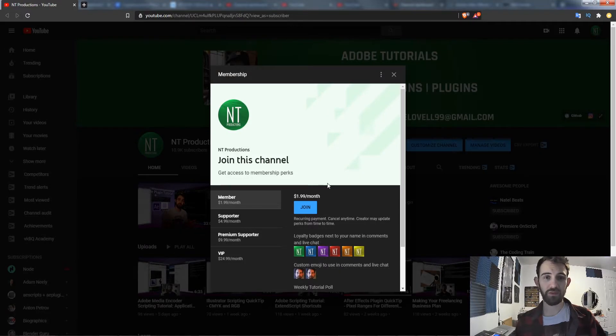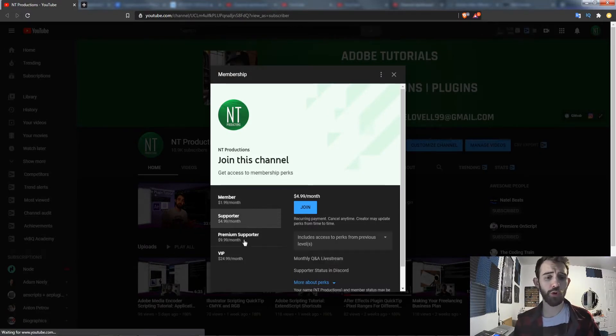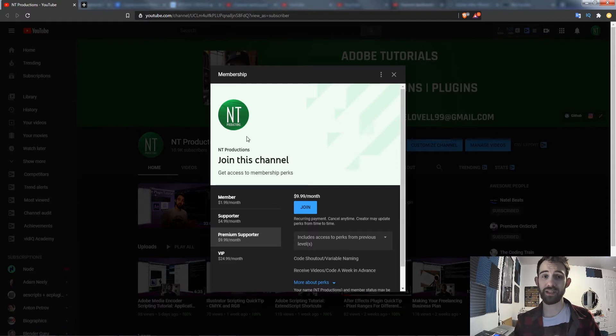And if you want to help support the channel on YouTube you can become a member, supporter, premium supporter, or a VIP to get cool perks and help us out.